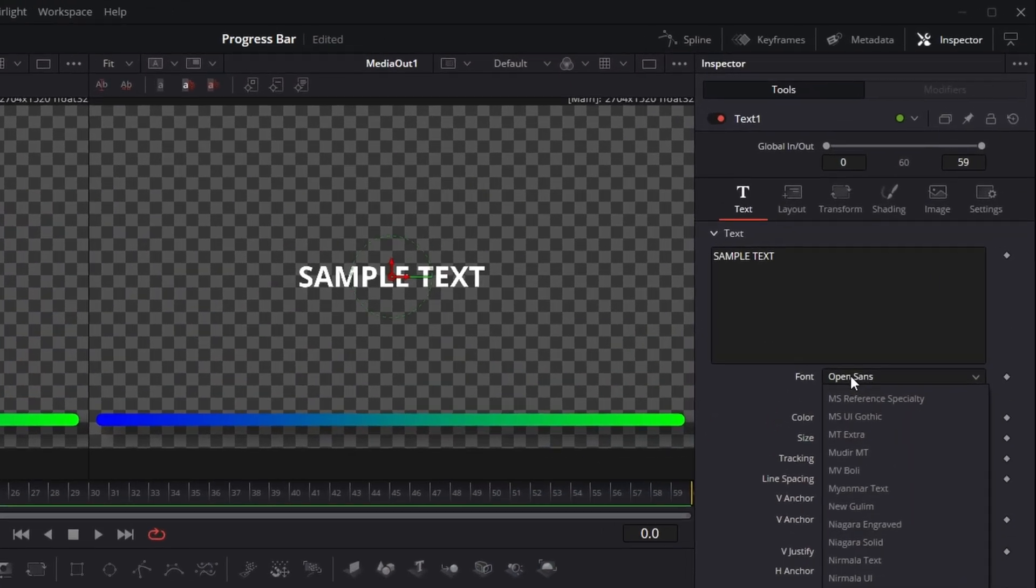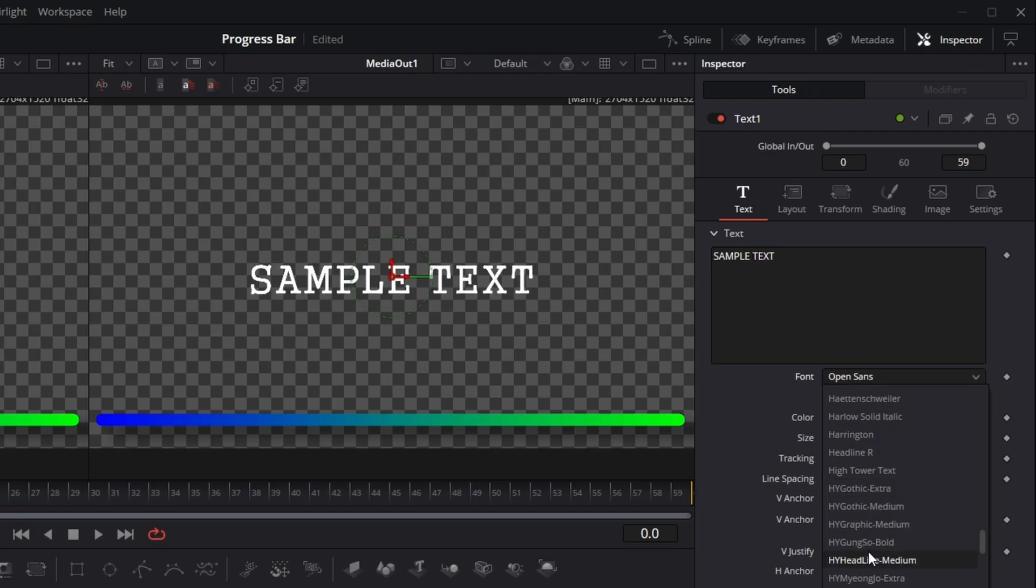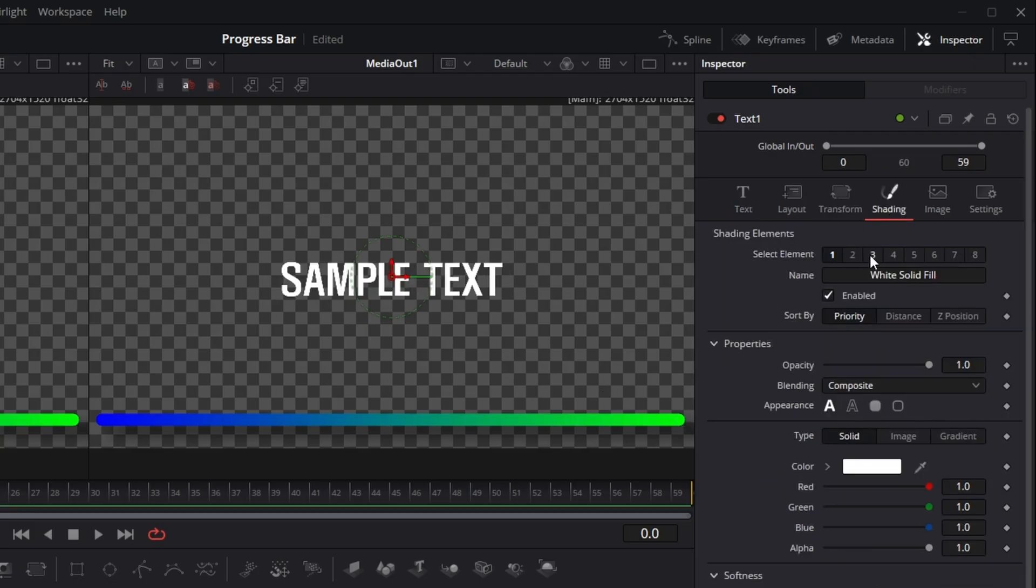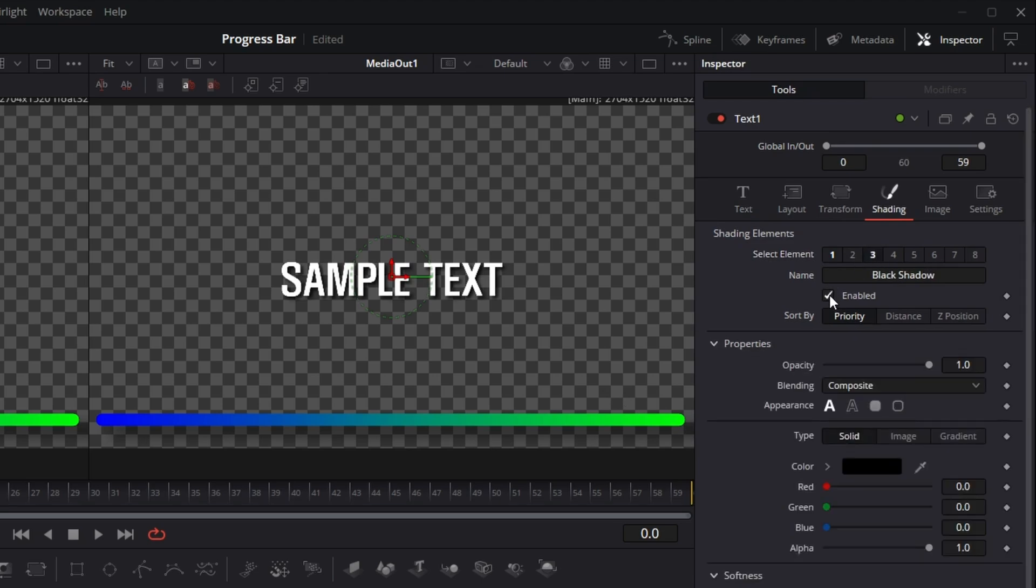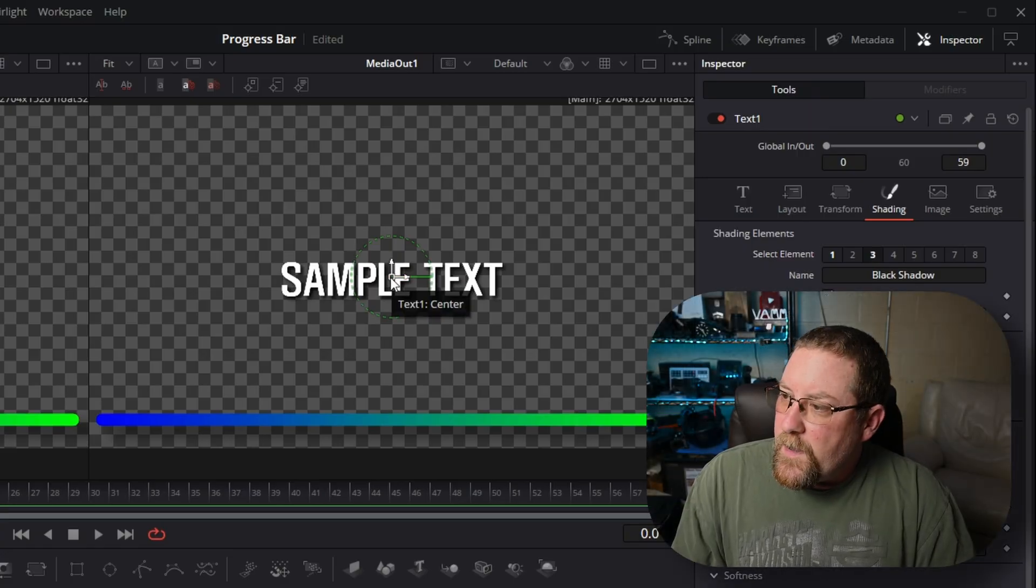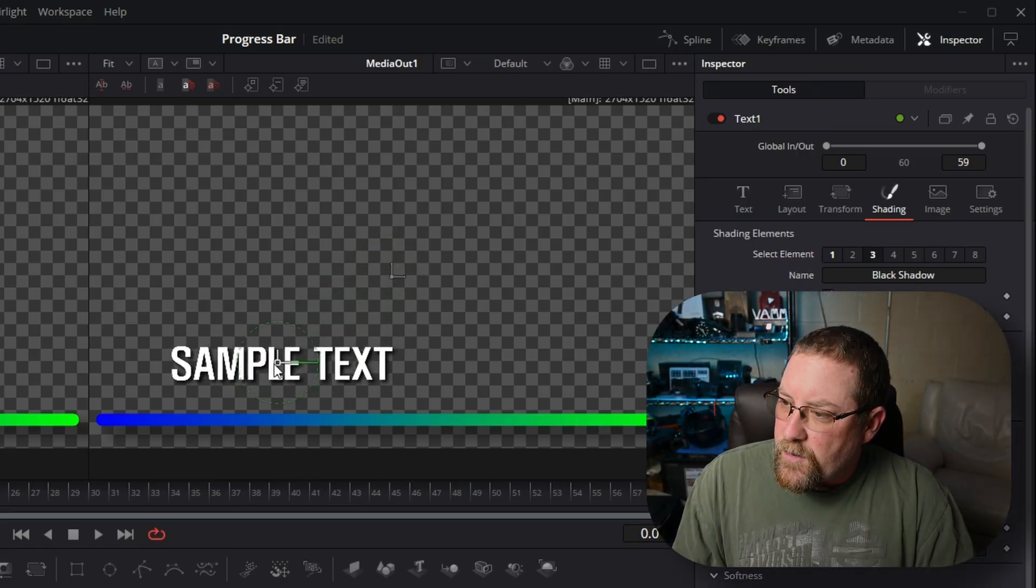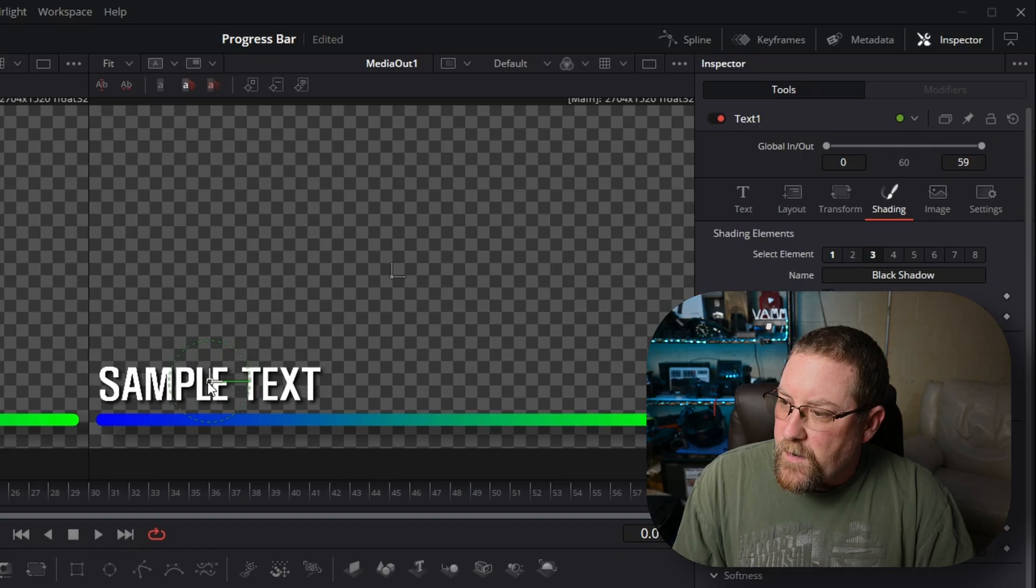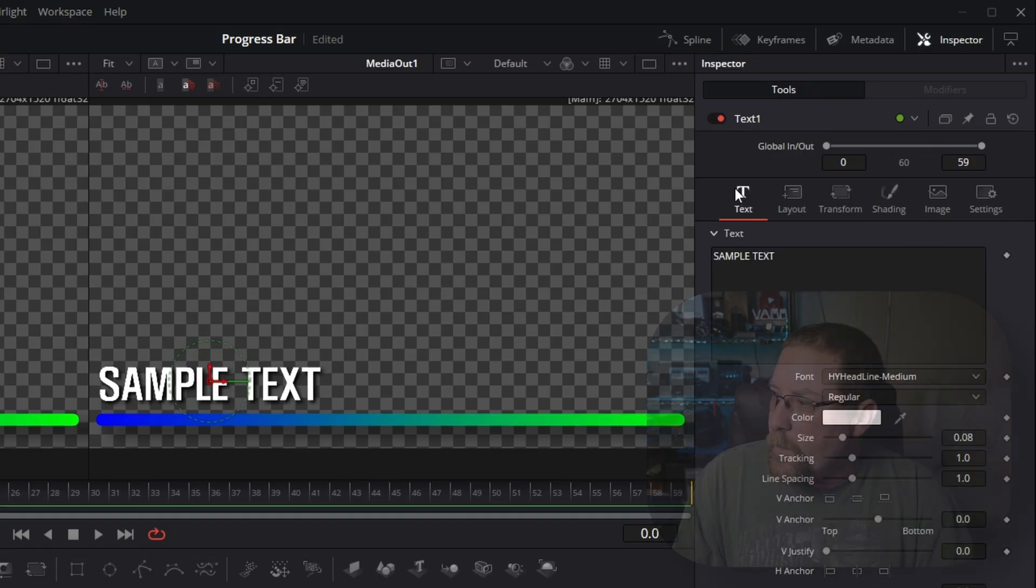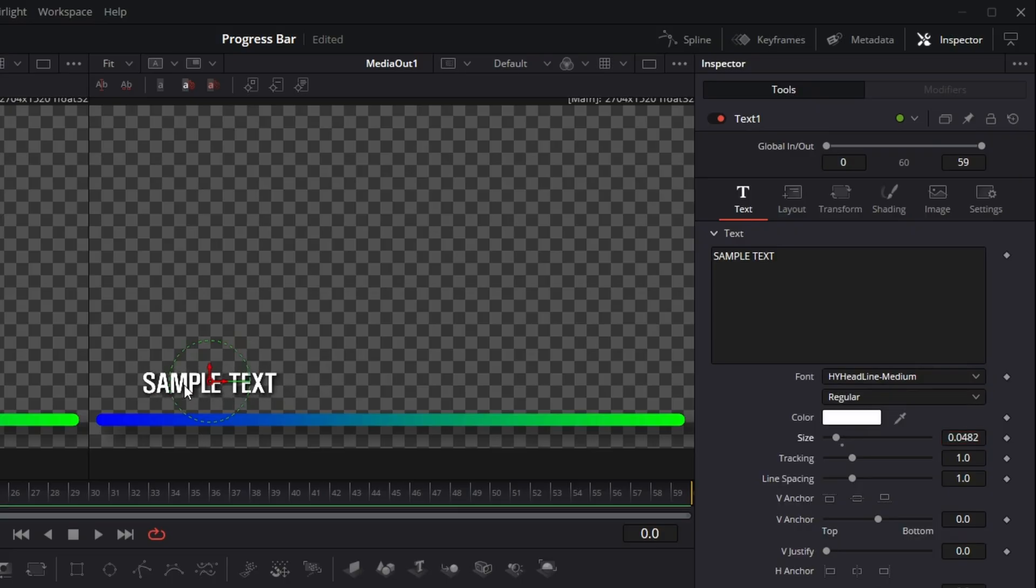But we really want to go with something different. So I'm going to choose HY headline medium. And then I'm going to come over to shading and I'm going to click on the three button and enable the black shadow. So we have a simple black shadow. Now I can grab these arrows here and I can drag it down over into the corner there, but it's too big. So we'll go back to text and we'll bring our size down a little bit. And then we'll drag it again over here.